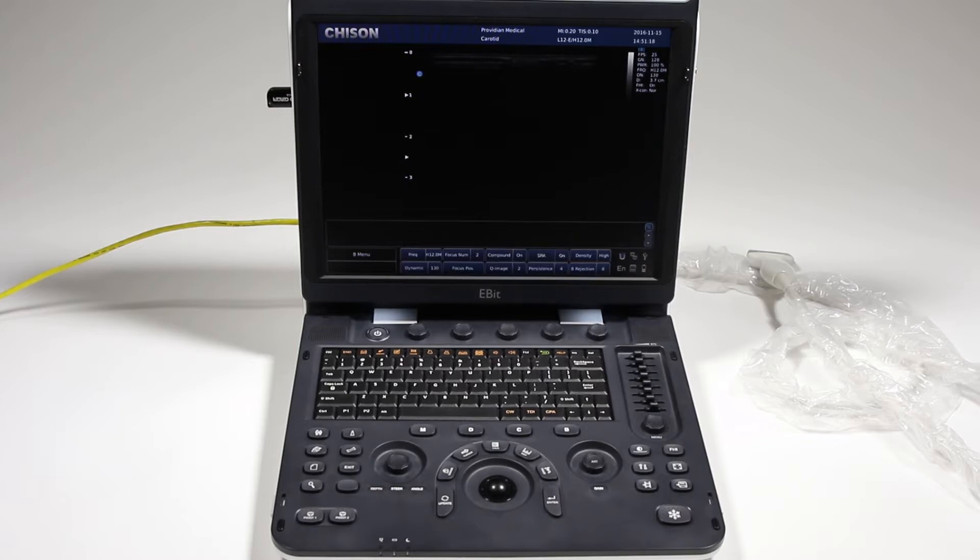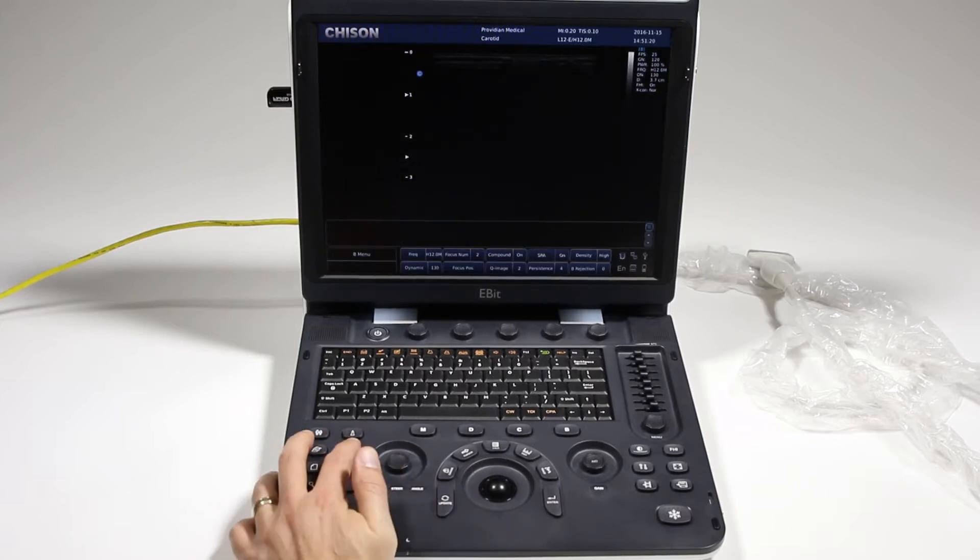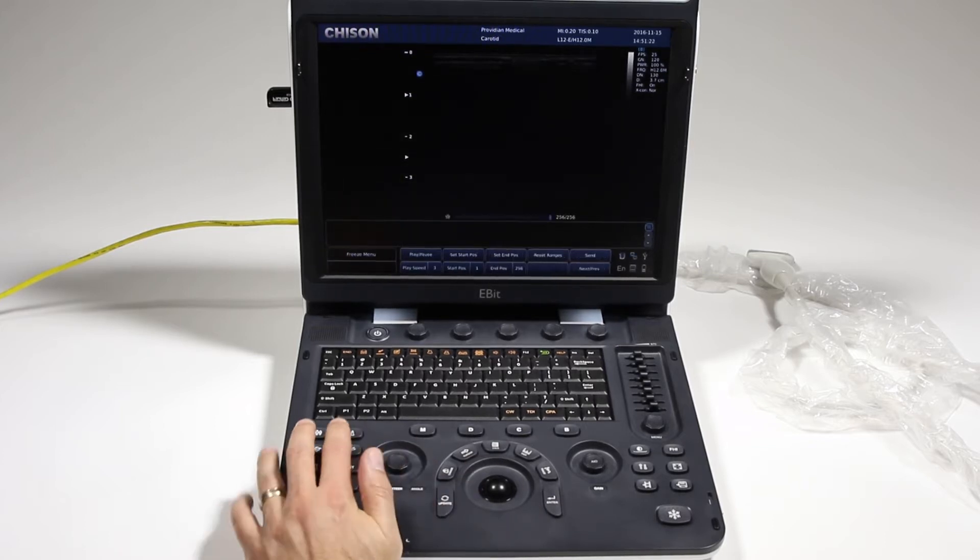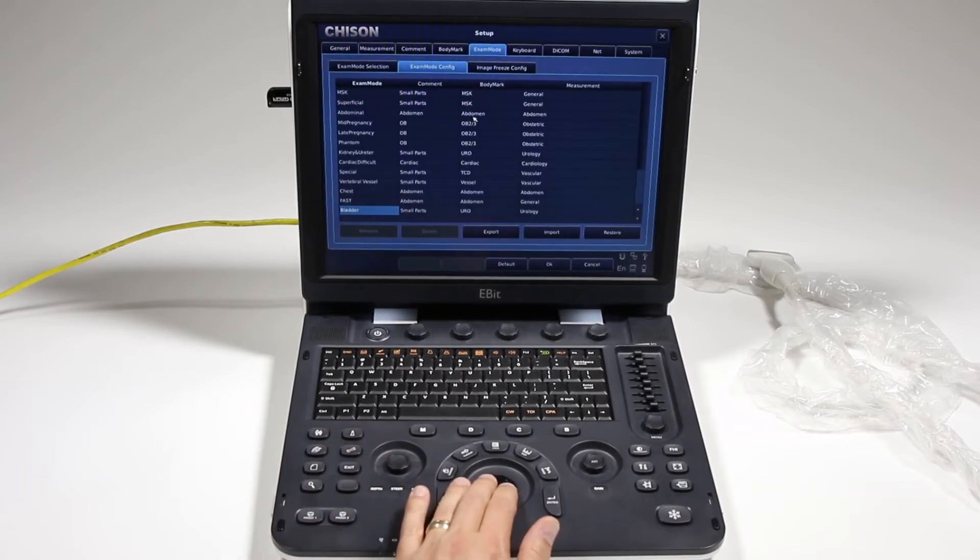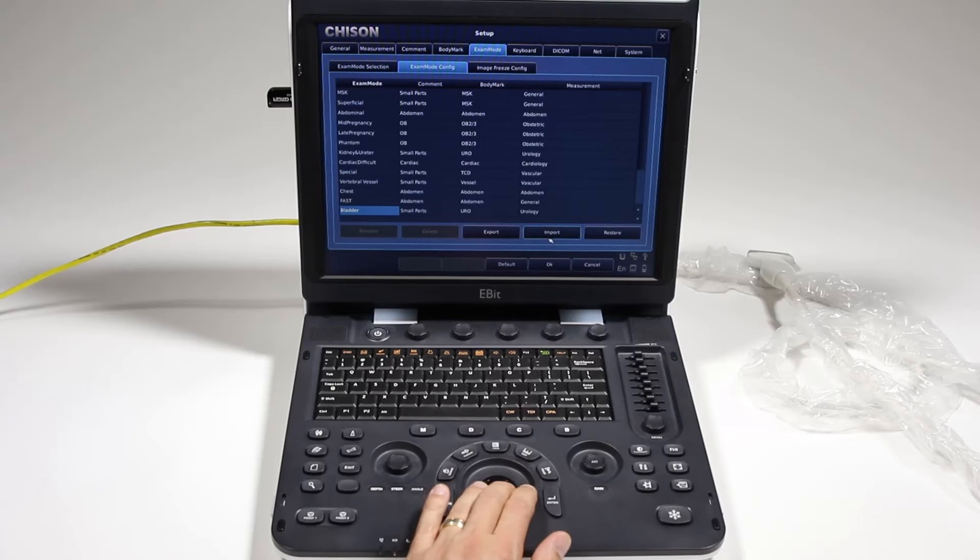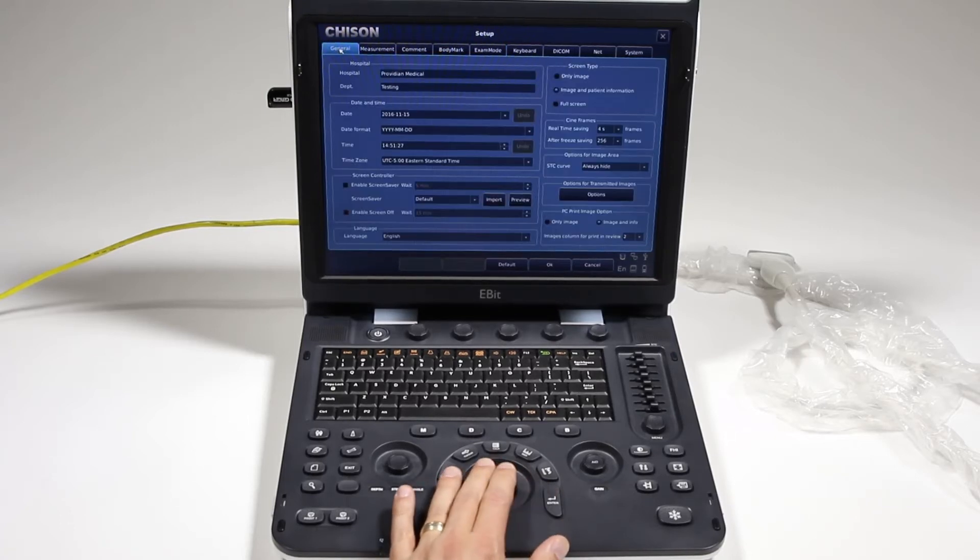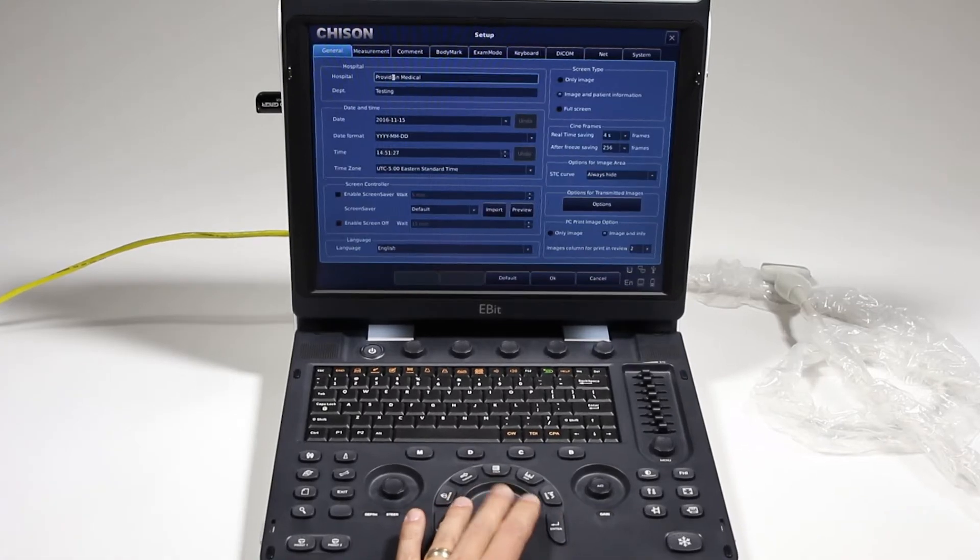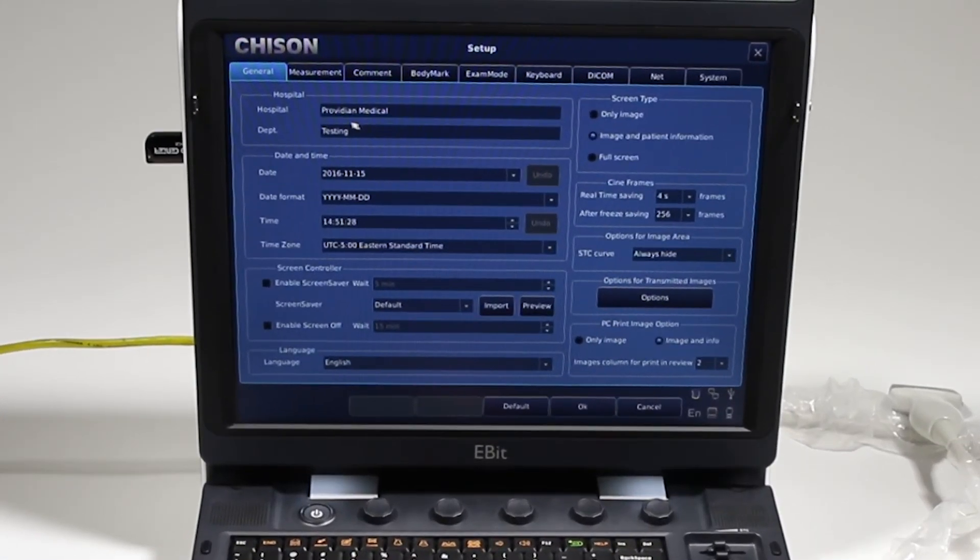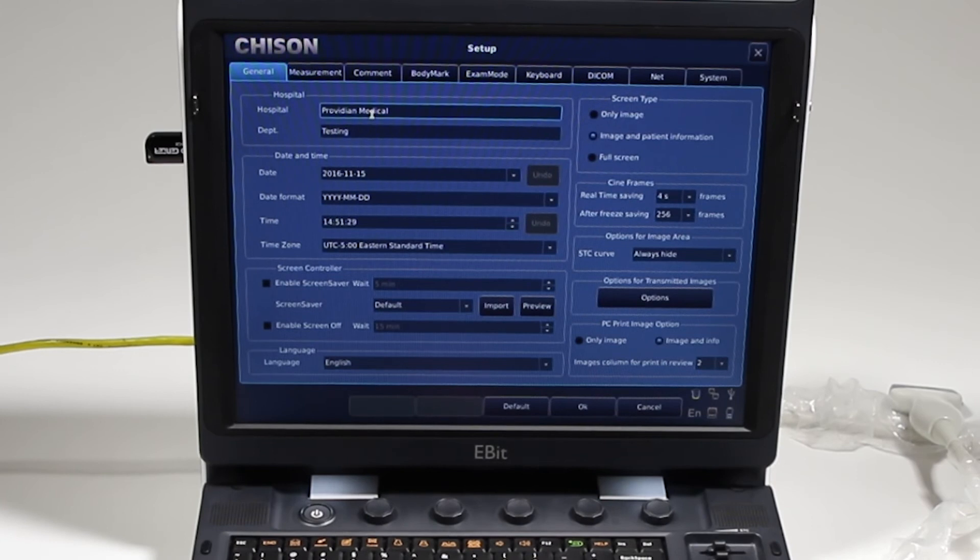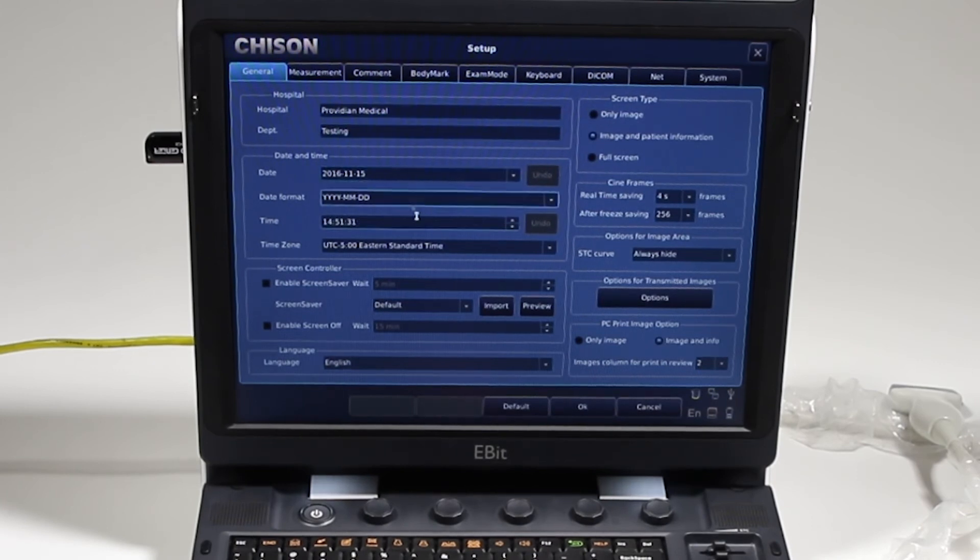Okay, getting the system utilities and setup, I'm going to go ahead and press this wrench icon. And it went back to where I was before, so I'm going to go back to the general and we'll walk through these screens together.